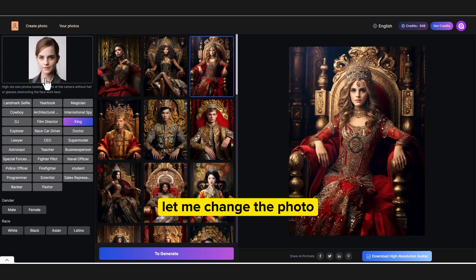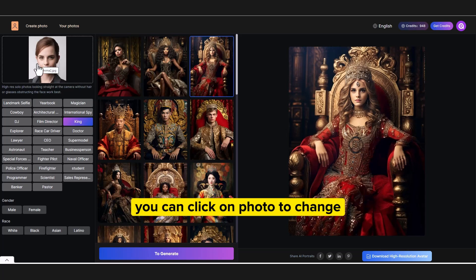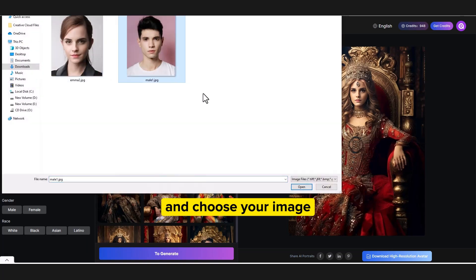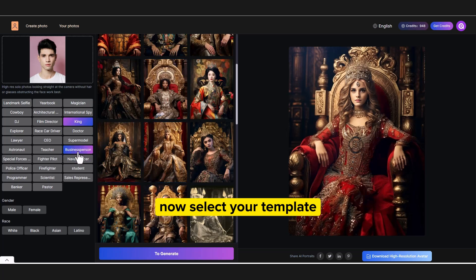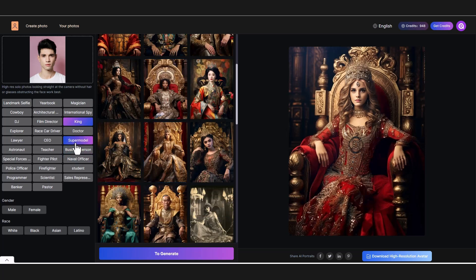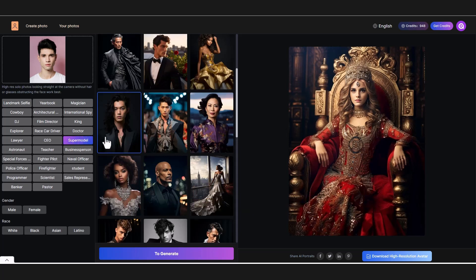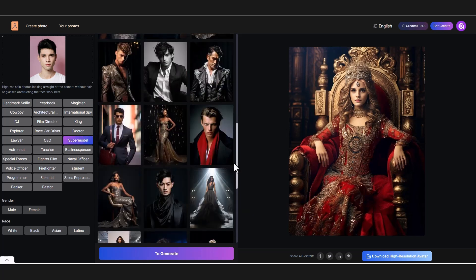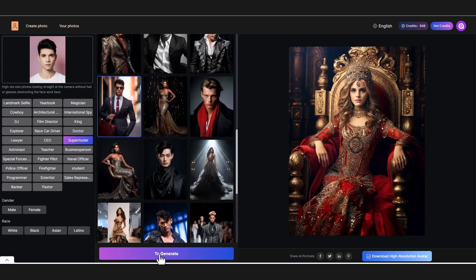Let me change the photo. You can click on photo to change and choose your image. Now select your template — let's choose supermodel. I want to try this one. Generate.